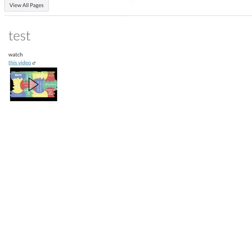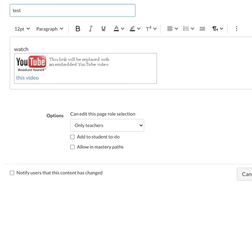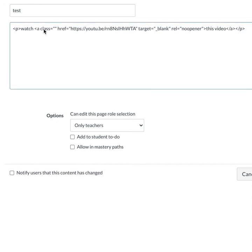But now, I can, behind the scenes, edit this page, and I can click on Edit the HTML. And when I look at the HTML, the link for the YouTube video is here.